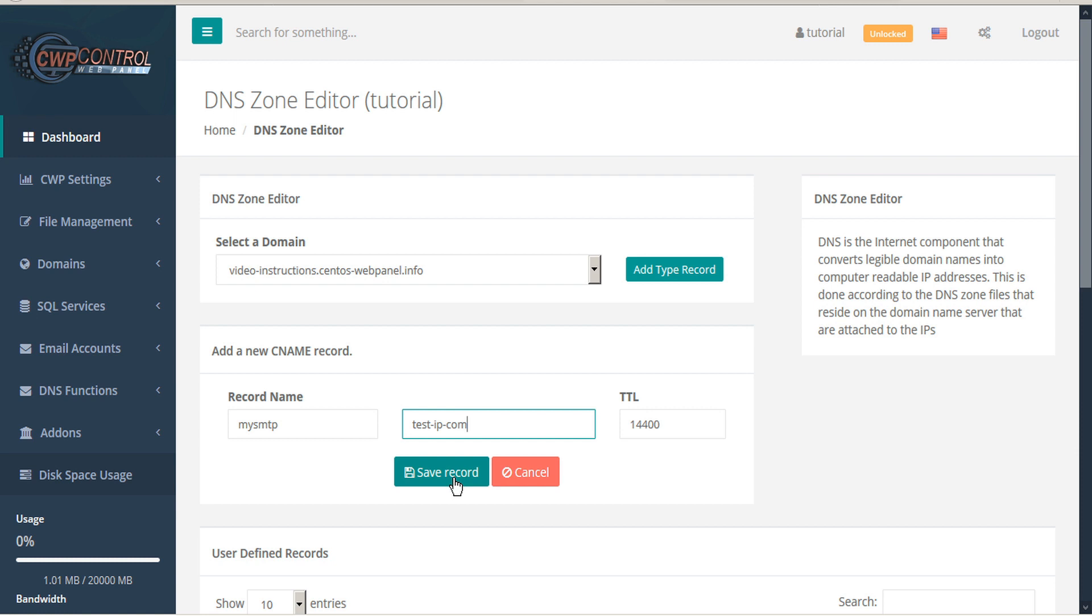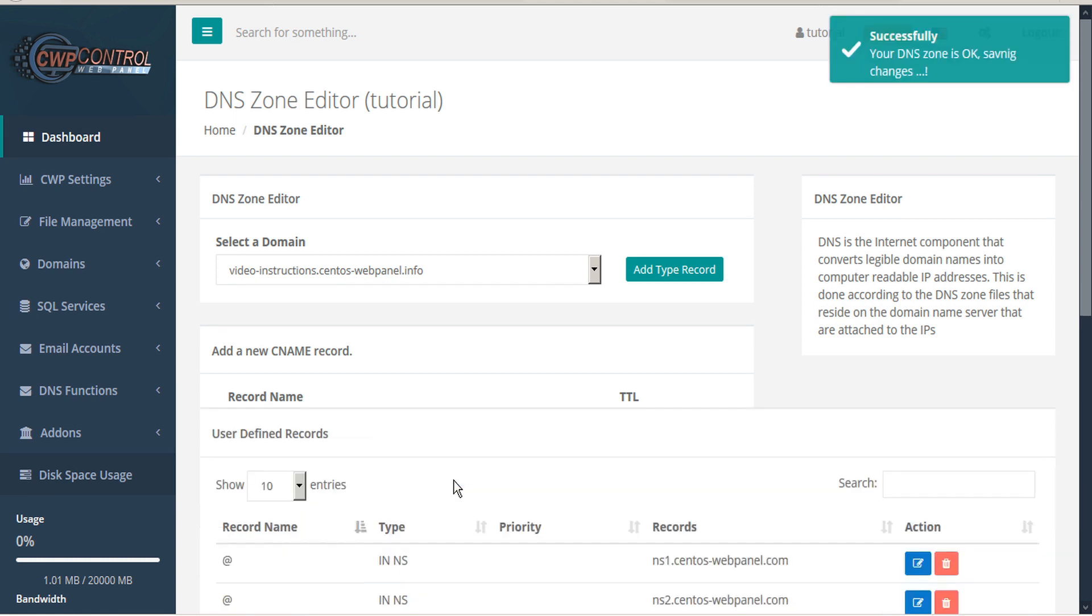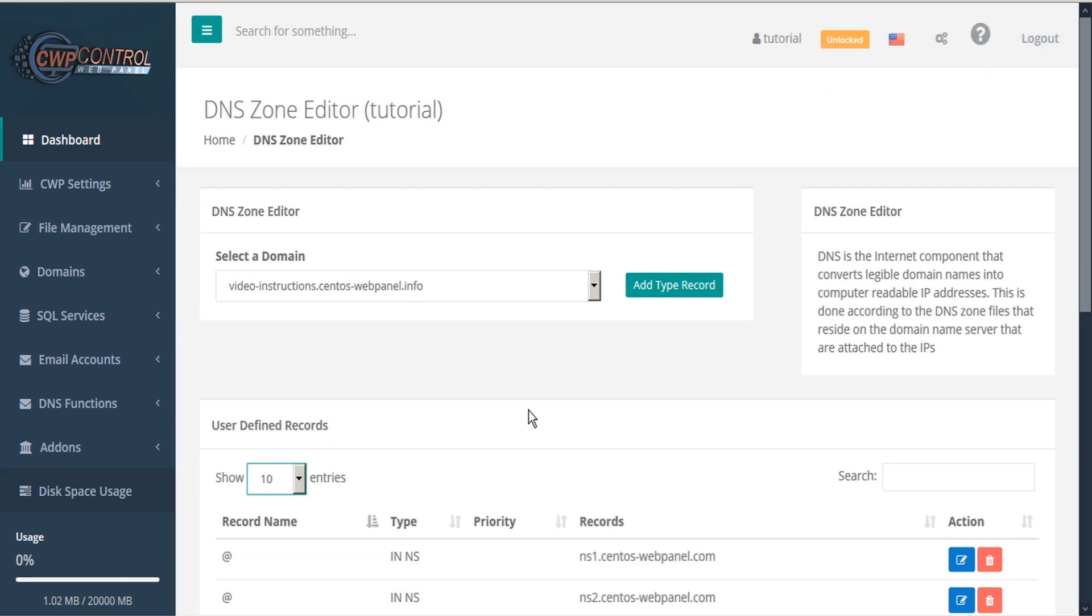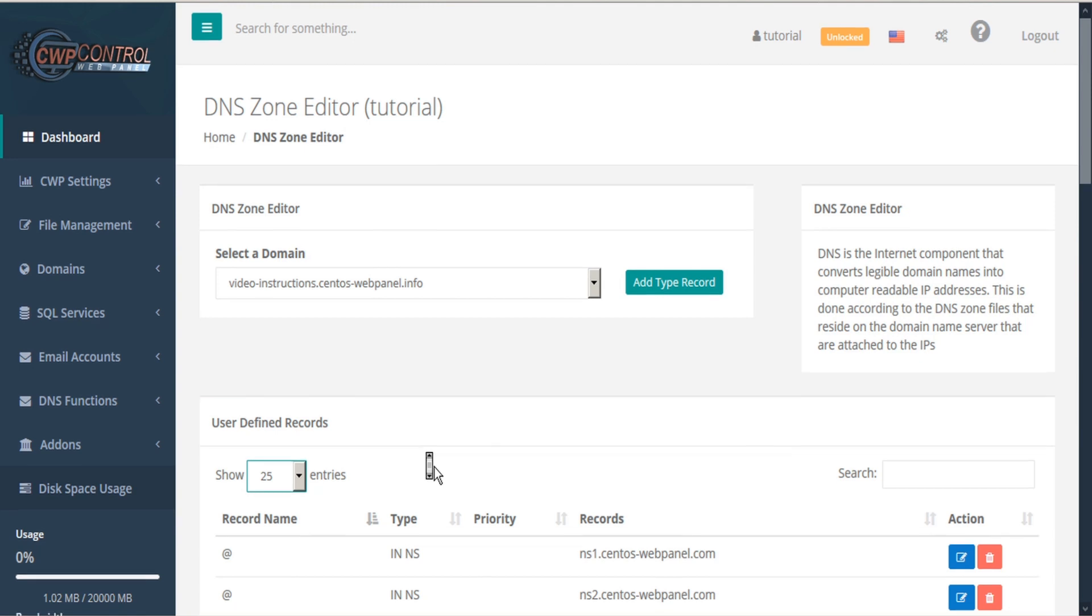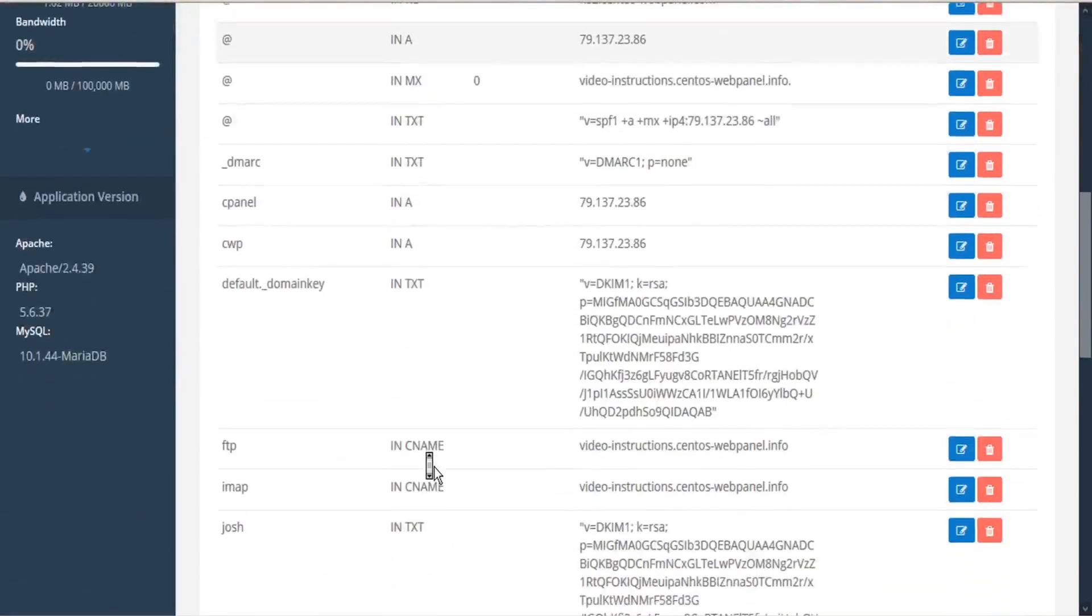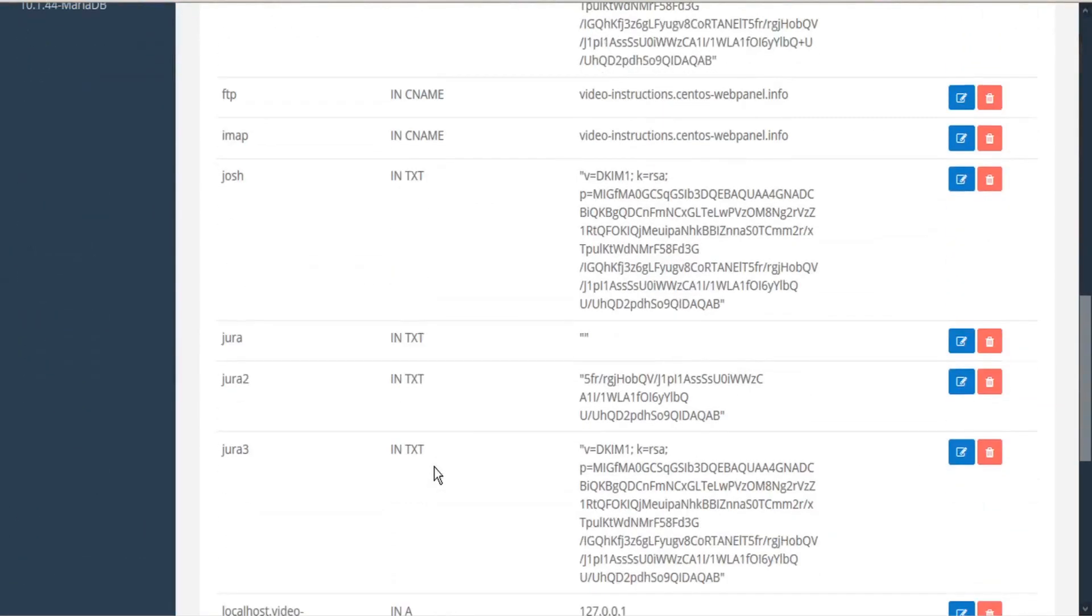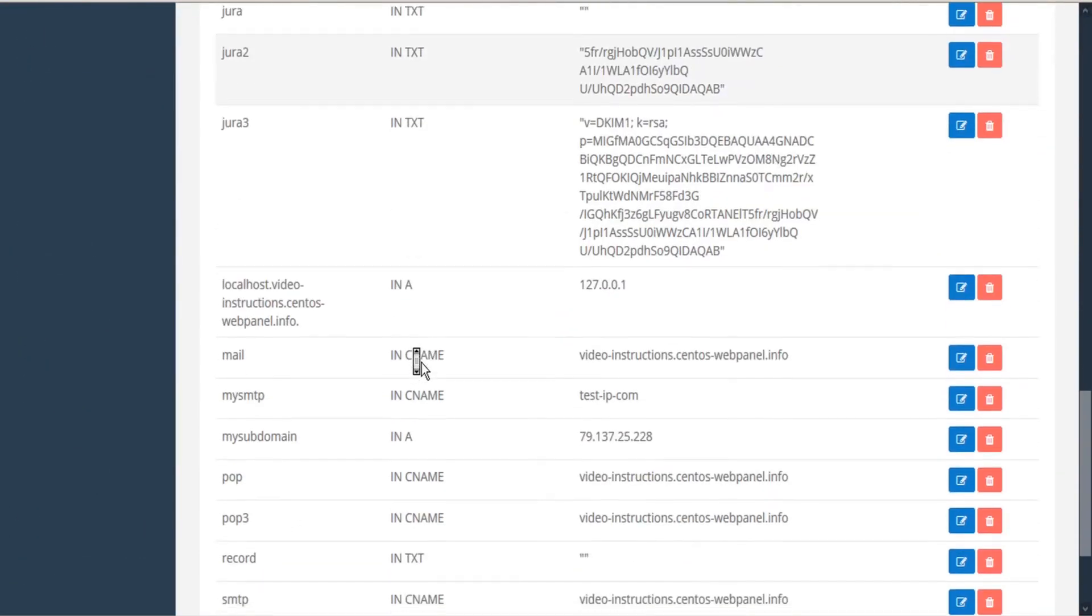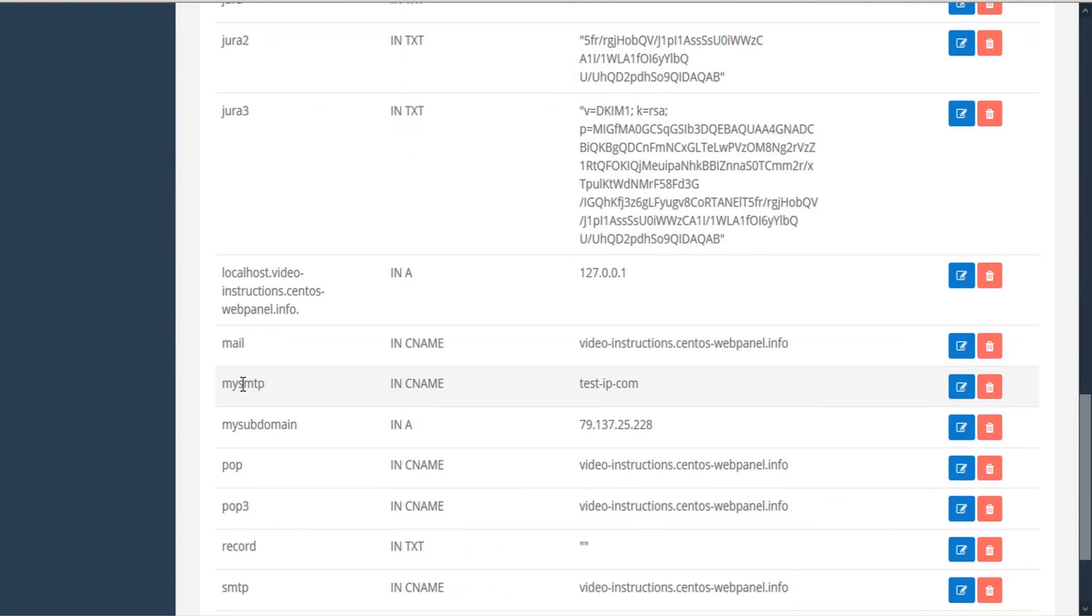When you click Save Record, CWP will do a validation before saving to ensure that the file is not corrupted. Once it's saved, we can expand our table and then scroll down to see the record we just added.